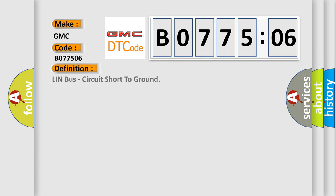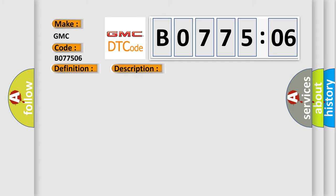The basic definition is LIN bus circuit short to ground. And now this is a short description of this DTC code. The door module detects a short to ground on the LIN bus circuit.